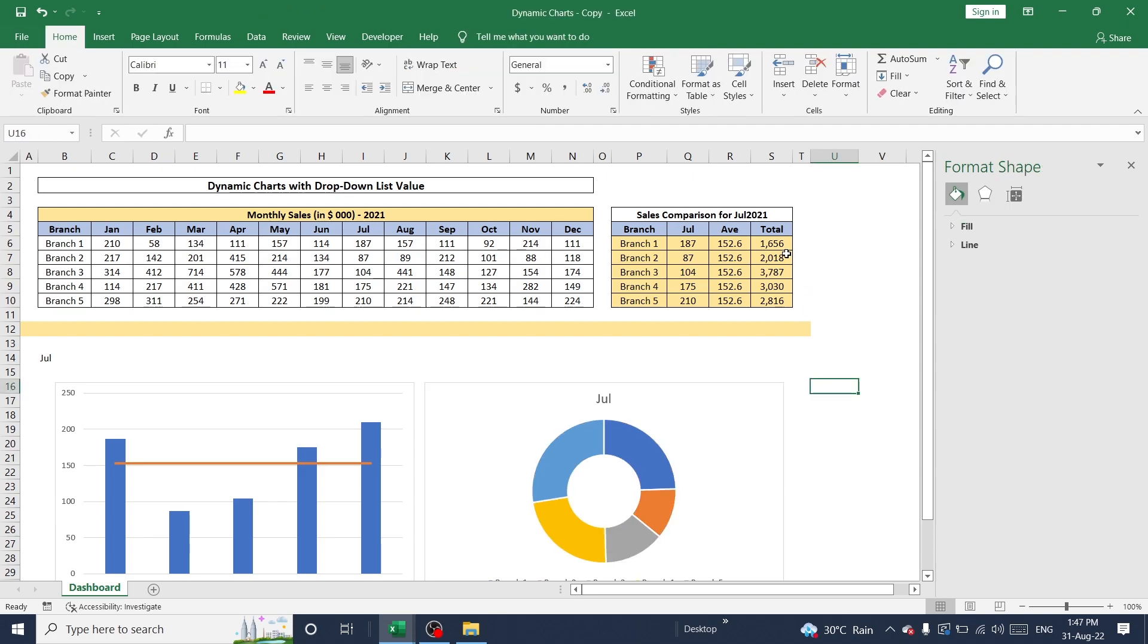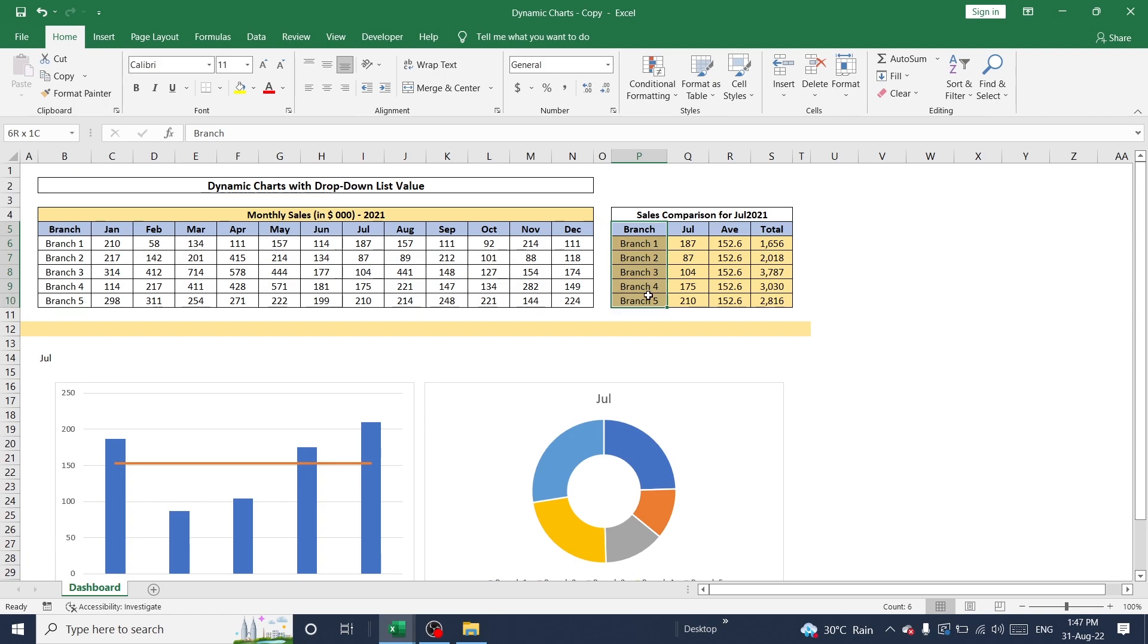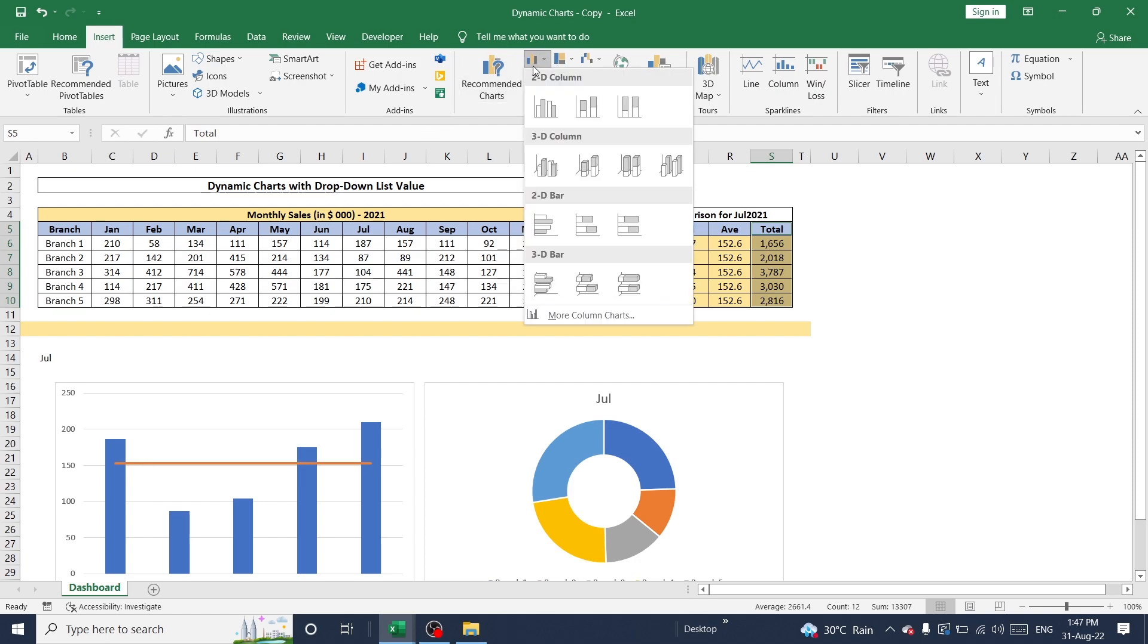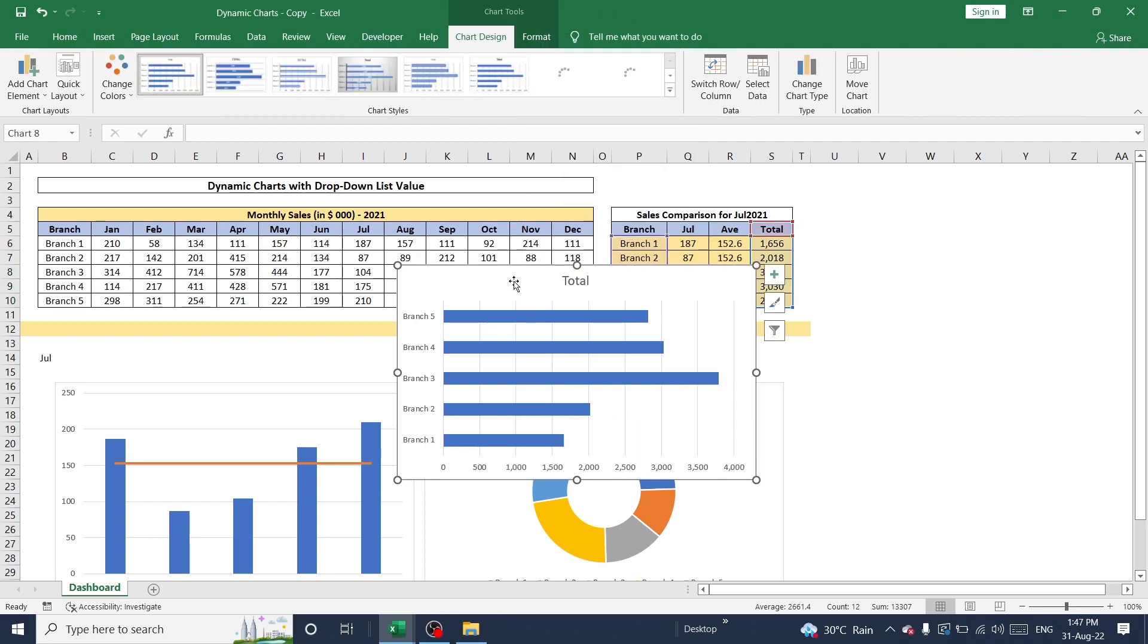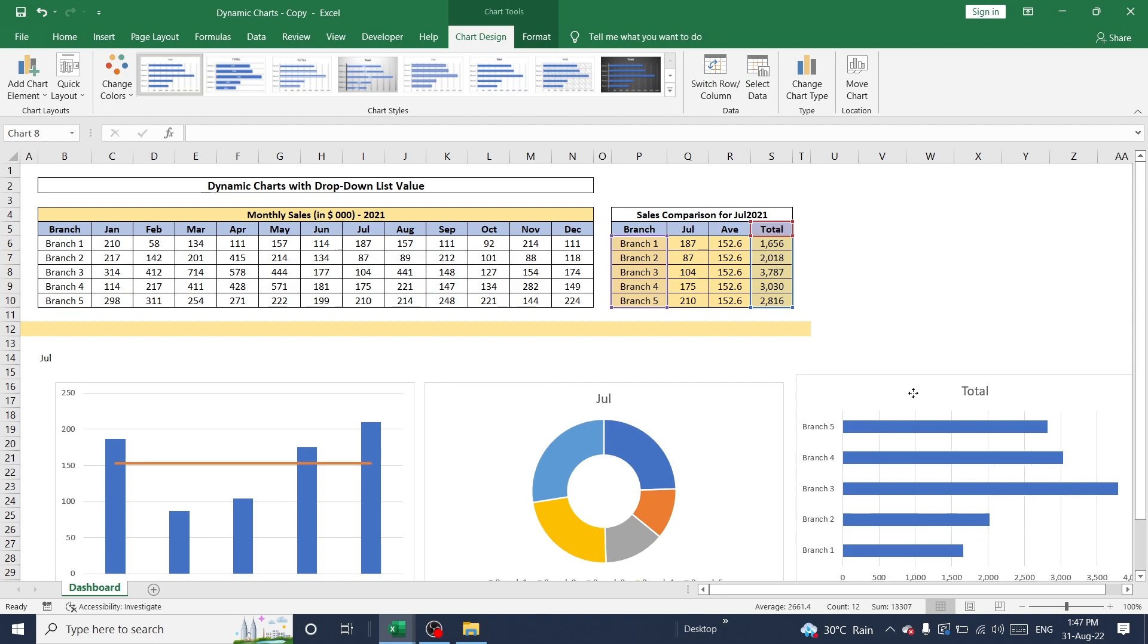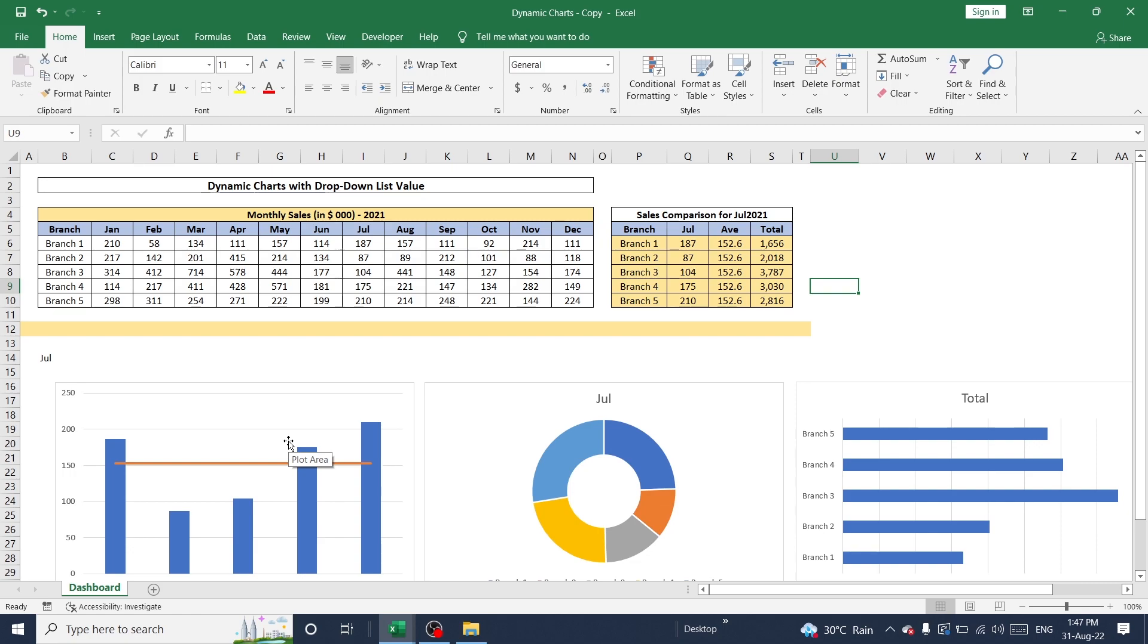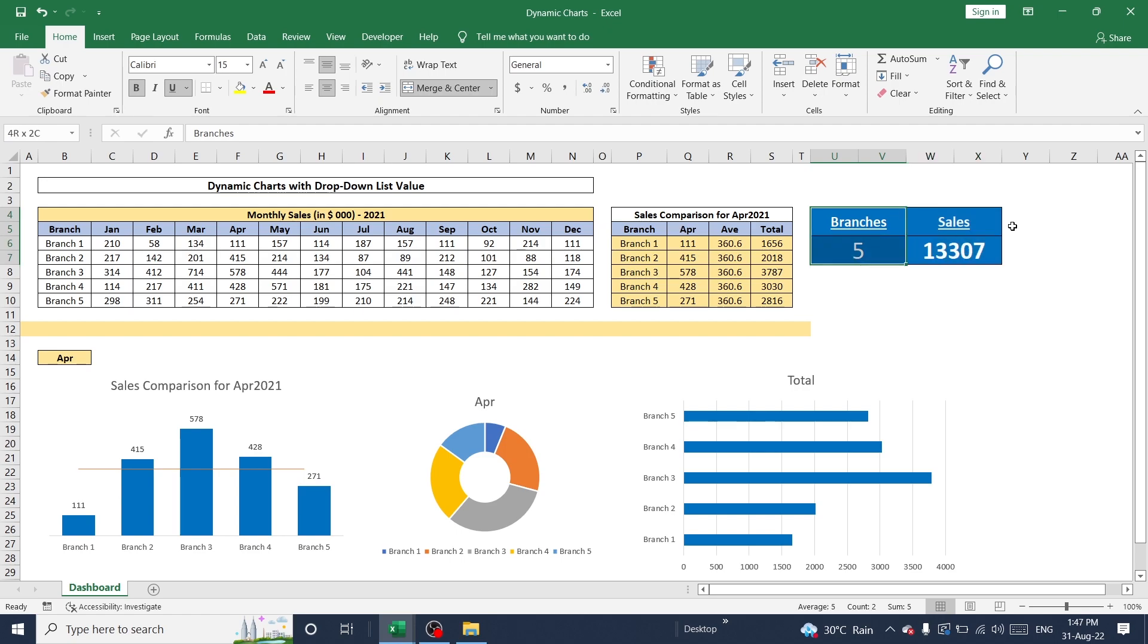So next I'm going to create one more chart for total sales of each branch. So for that, I'm going to select branch value and its total value. Click on insert and select, but now I'm going to select this chart. And click and select here. Now all three charts are ready according to this requirement. Now these two are left. So I will tell you how to create these two dashboards as well.